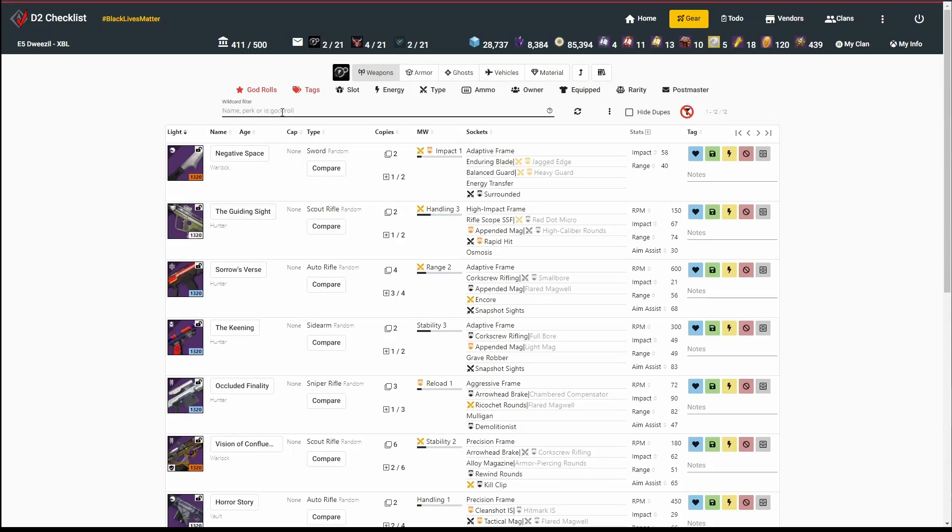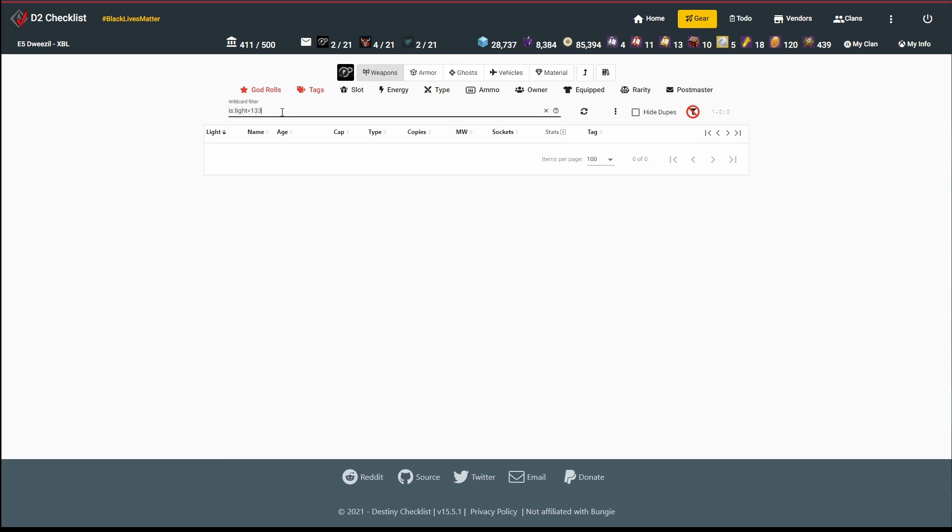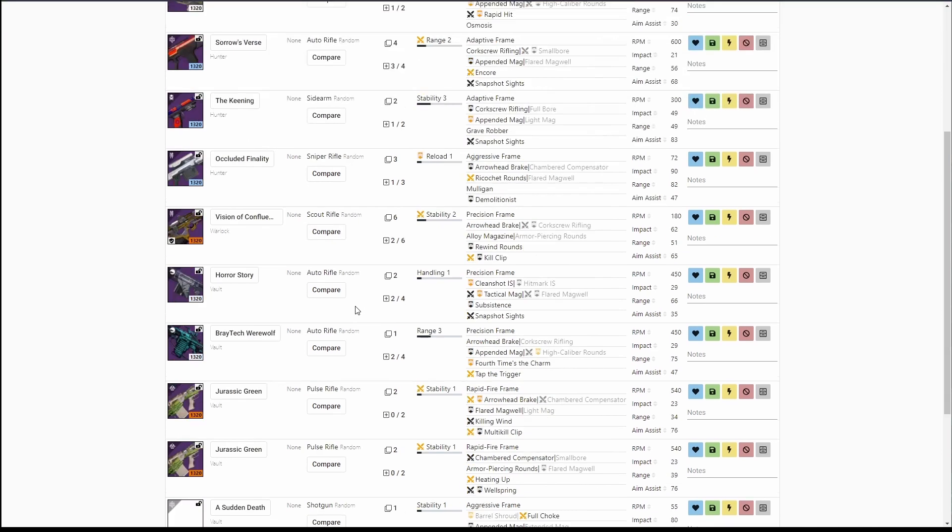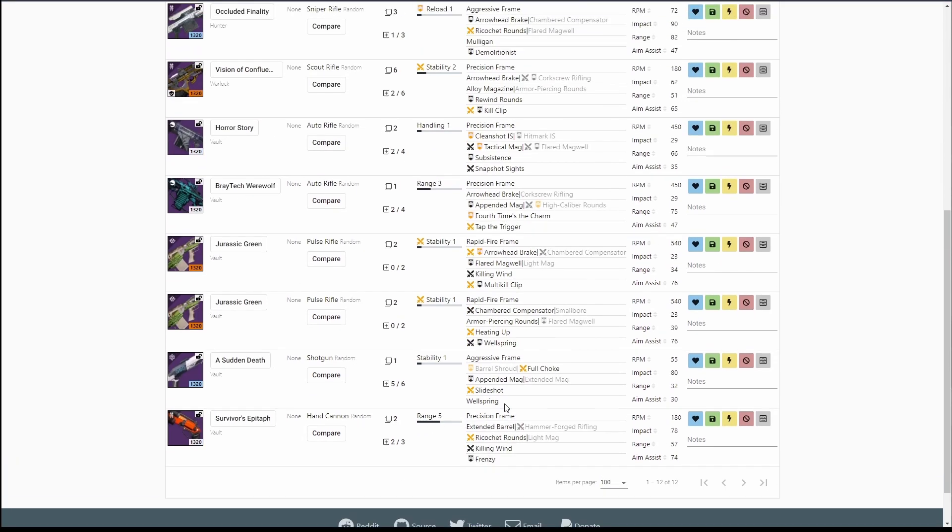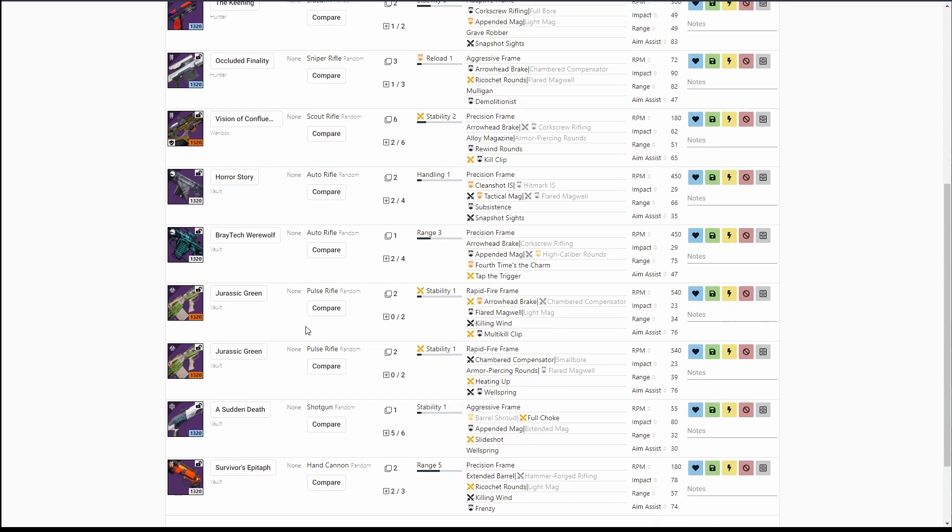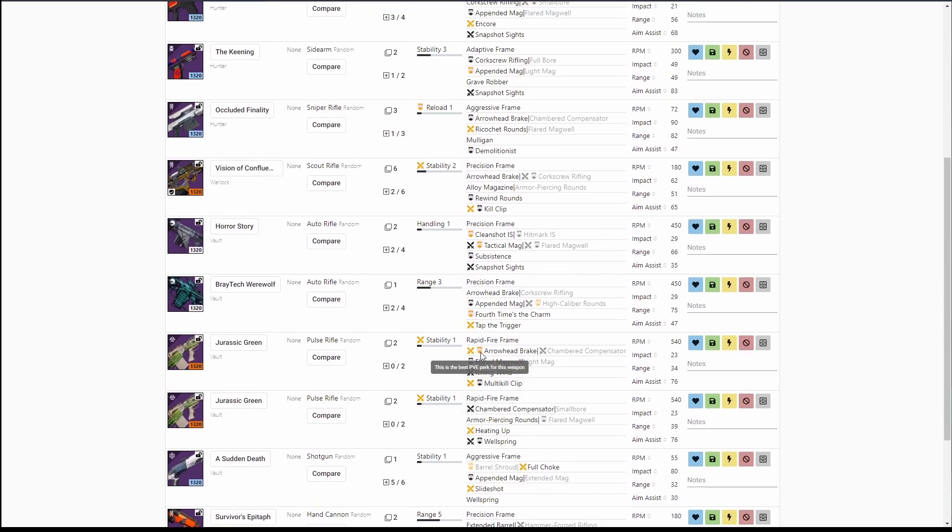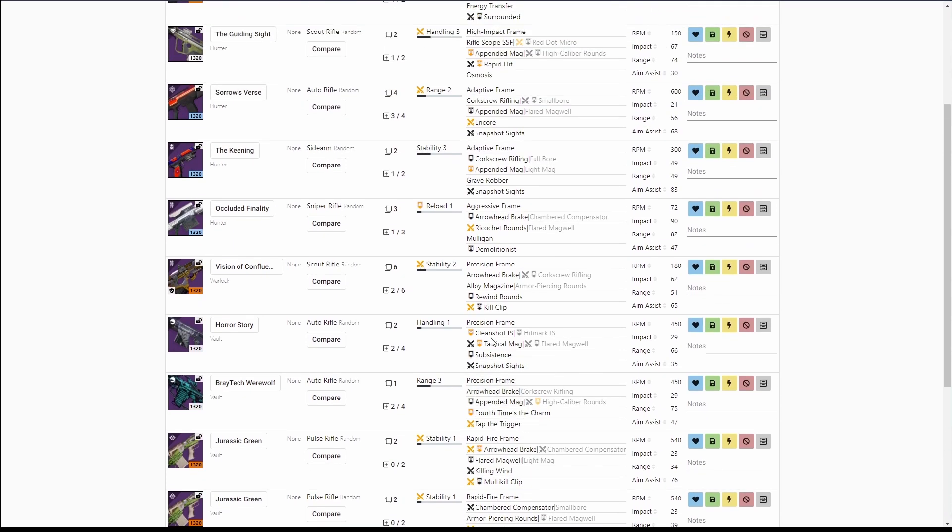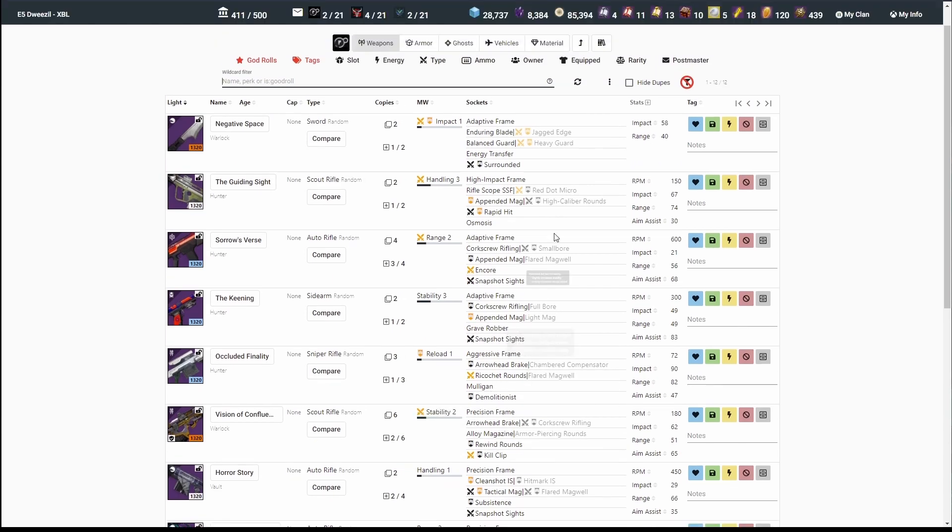Now all the rest of my gear here is 1320. The other thing I could have done is use a filter like is light less than 1330 to just filter out all the stuff that's lower. But now that I've got all these guys, these are not high enough light to infuse. None of these have particularly good perks as I go through them. Jurassic Green is universally a garbage gun.